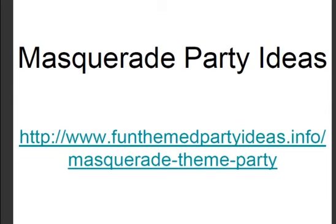Hello and welcome to this masquerade party ideas presentation. Masquerade parties have been going on since the 15th century, originating in Venice. They were a way for the upper classes to get away with all kinds of things — they would attend masquerade parties wearing masks, and no one could see who they were. They became very popular all over the world.